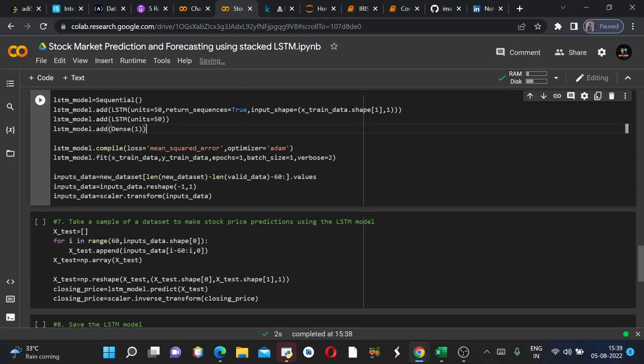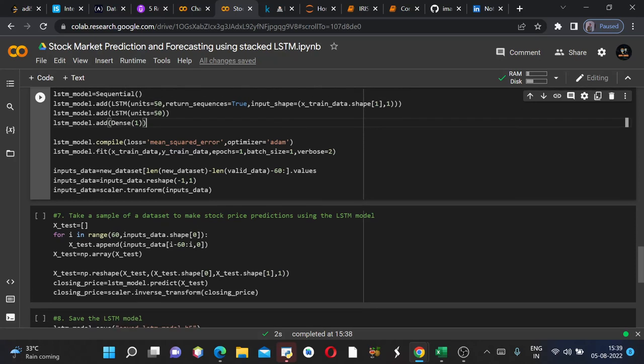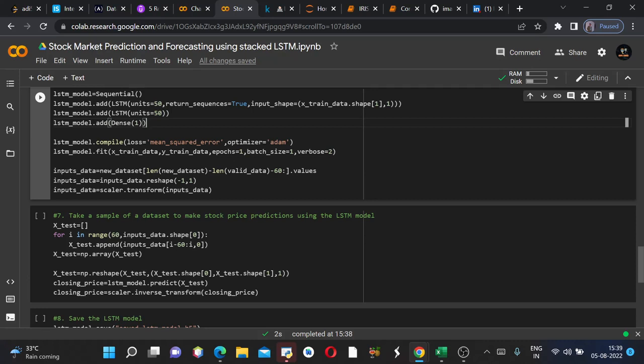And then we are compiling the model and we are naming the loss as mean squared error. In prediction or time series analysis we use the loss as mean squared error. And optimizer as Adam, this is common. And then we would use model.fit to train the model. And this was our train dataset, this is our train labels, and we are training on one epoch. Epoch means the number of times you are inputting the model the dataset. And batch size is one and verbose equals to two. Now we would run this. It would take some time to run.